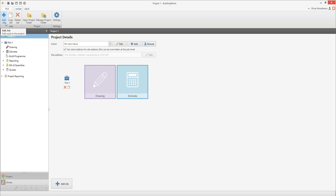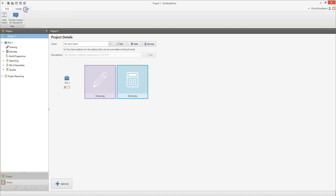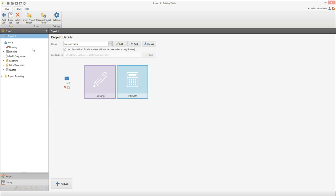From the main window you can open the drawing and the estimate modules. At the top of the screen is the ribbon, which will change depending on what screen you're looking at — each screen has different tabs with different buttons. The project explorer sits on the left hand side of the screen; use it to navigate your way around BuildingWorks.